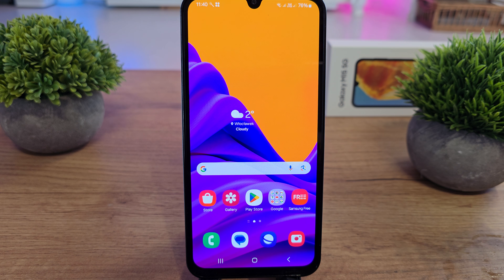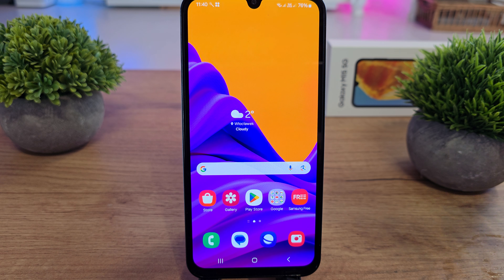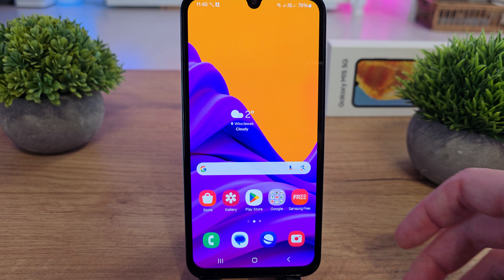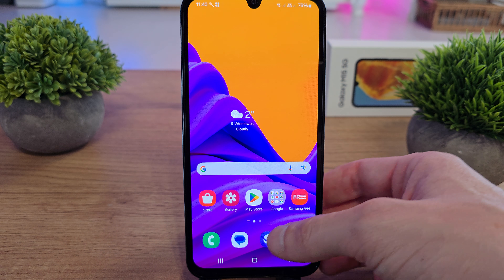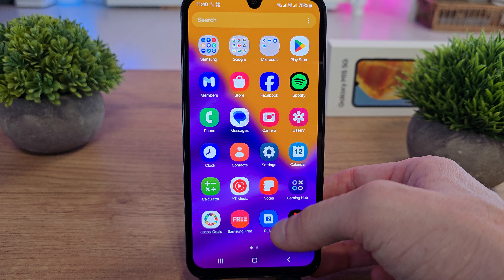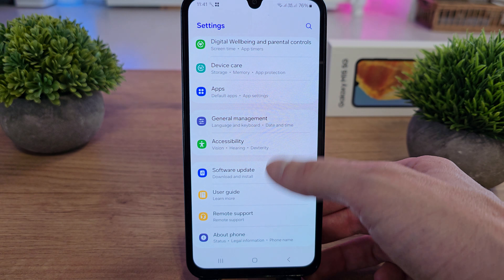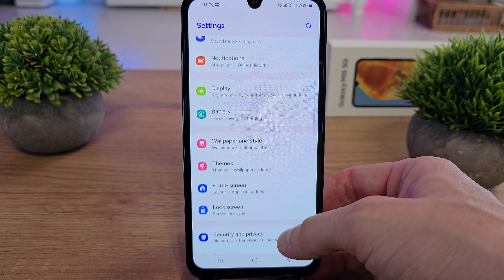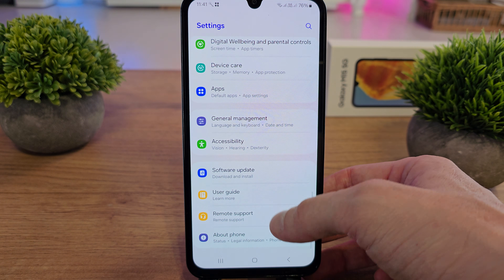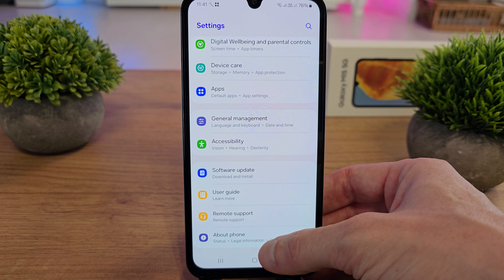Hi, welcome back on the do-it-yourself channel. We're going to show you how to check the software information about Android on your Galaxy M15. To do this, slide up to go to Settings, then scroll down and search